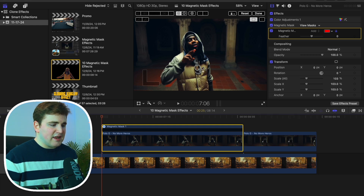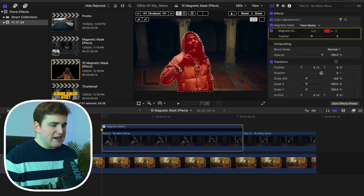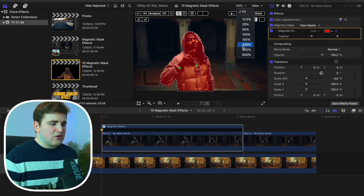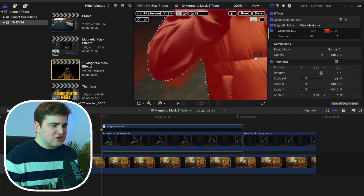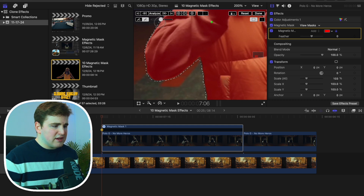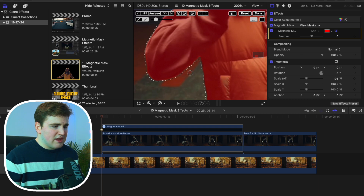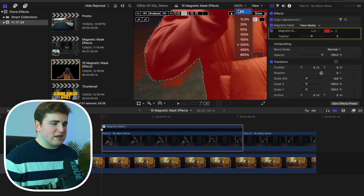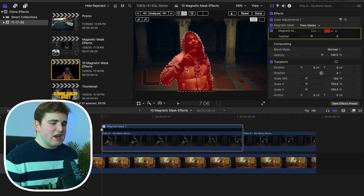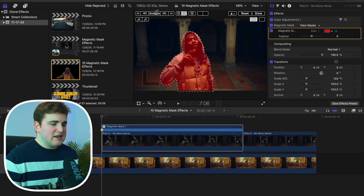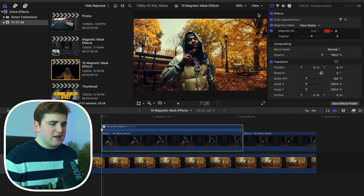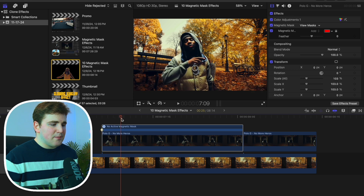Now simply select the actual subject and keep adding more to it. You can zoom in to get a more refined selection, use the paintbrush tool, and move the slider down to remove unwanted areas with the minus tool. Head back to fit view, and once you've refined everything to your liking with the brush tool, go ahead and click Analyze. Final Cut will now track the subject — click Done, and you have the subject completely masked out.